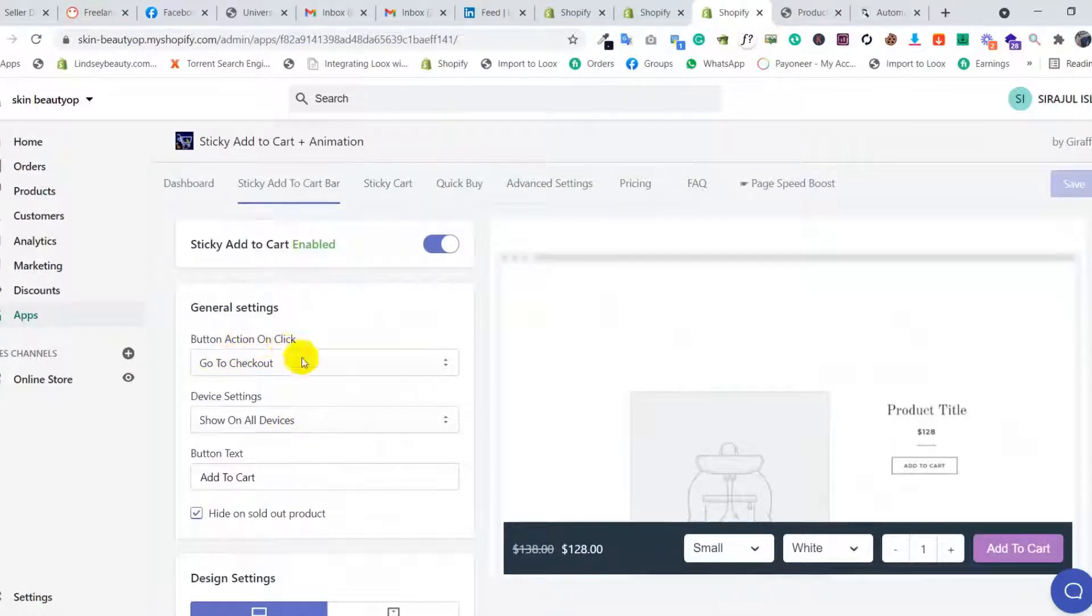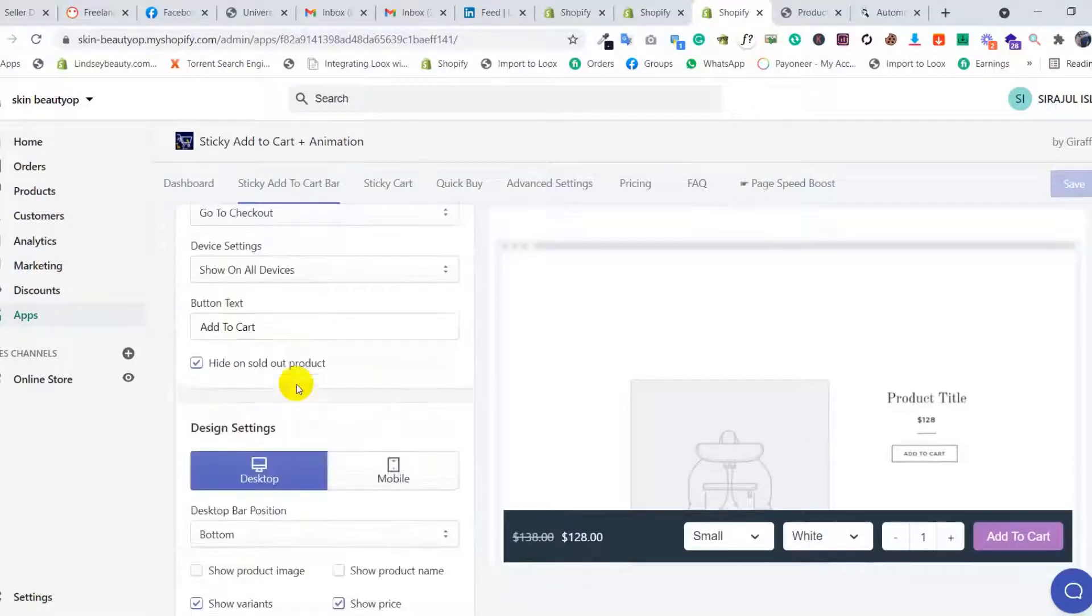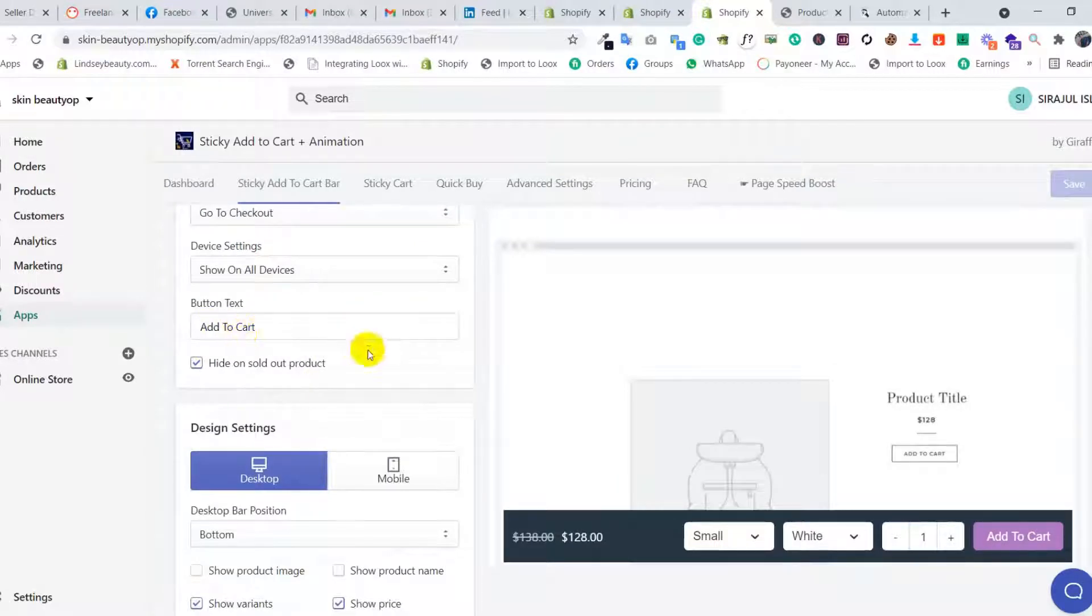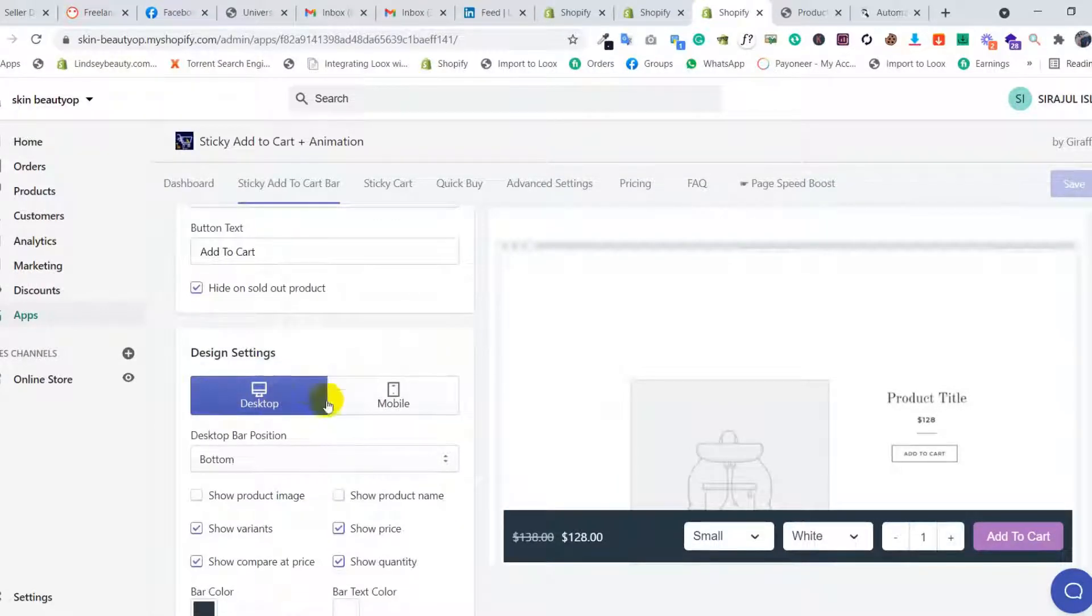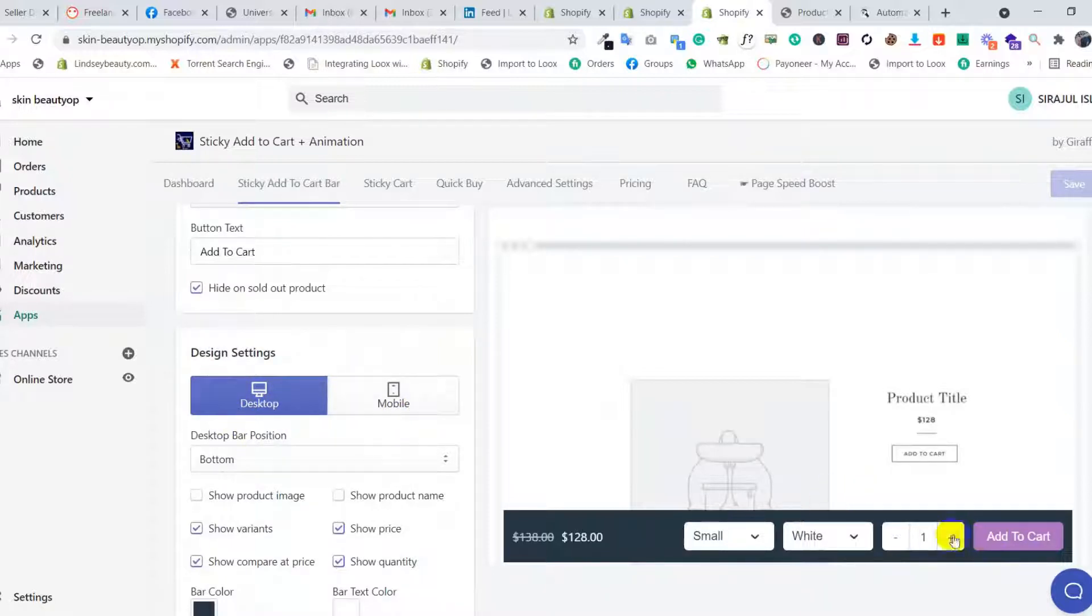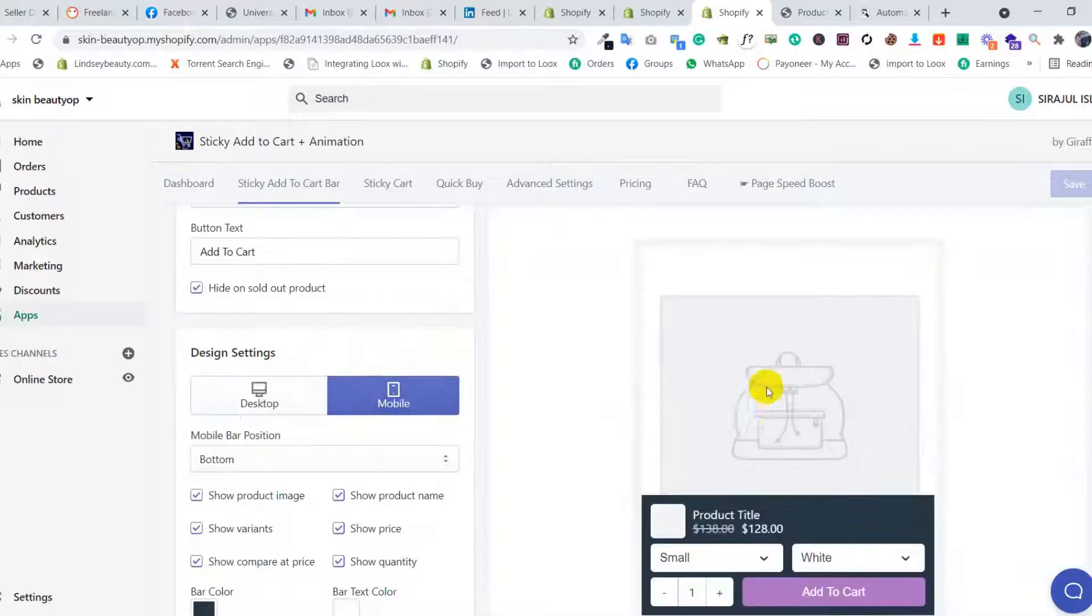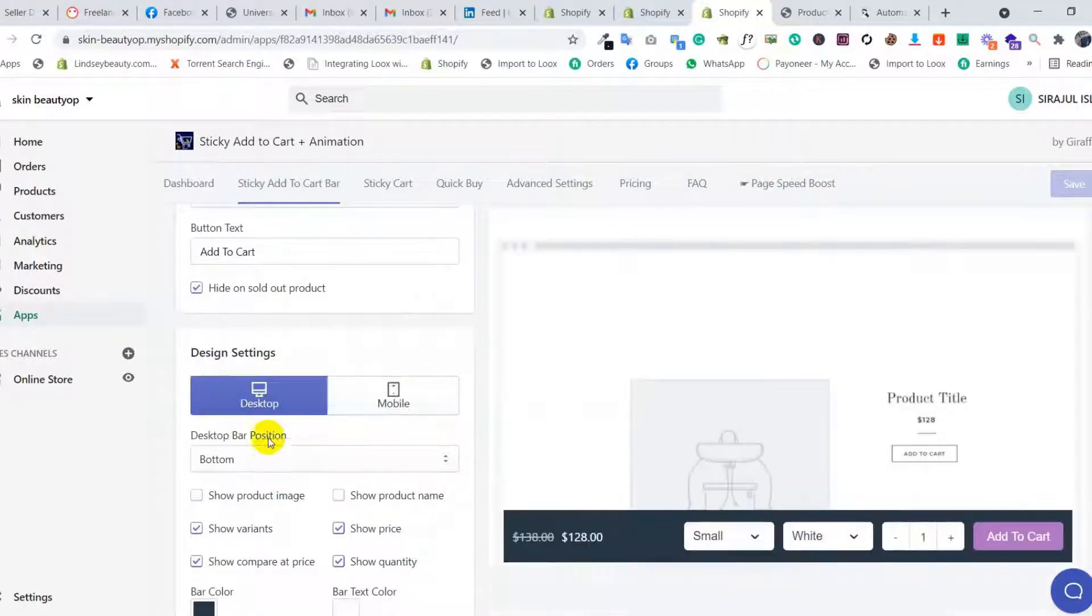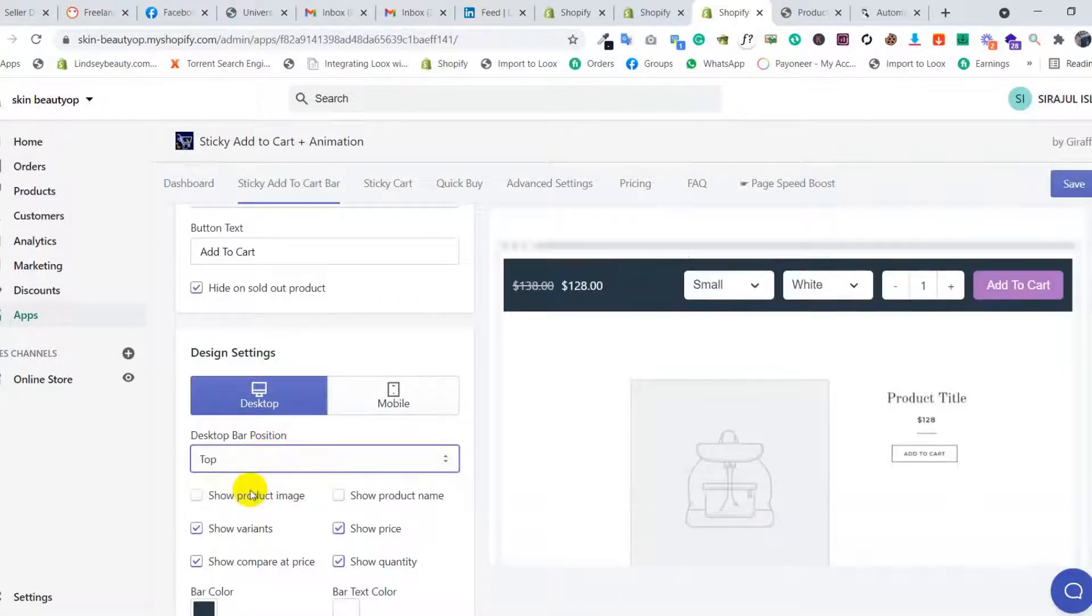There are button action settings for when you click add to cart, device settings, button text, and add to cart options. There are two options: desktop and mobile. This design is for desktop and this is for mobile. Here is the desktop bar position option - you can use it on top or bottom.